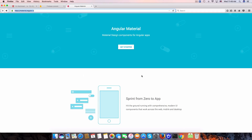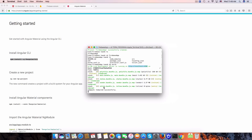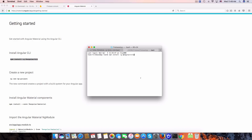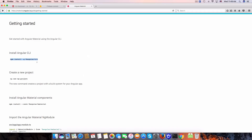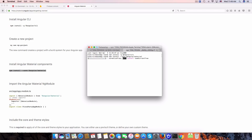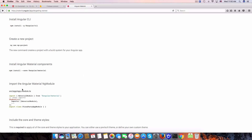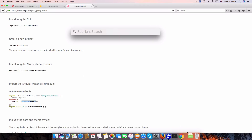The next thing I want to implement is Google Material Design in my app. Let's get started by going to the docs and running npm install. I'll open a new terminal tab and install the package with --save, then import MaterialModule in app.module.ts.